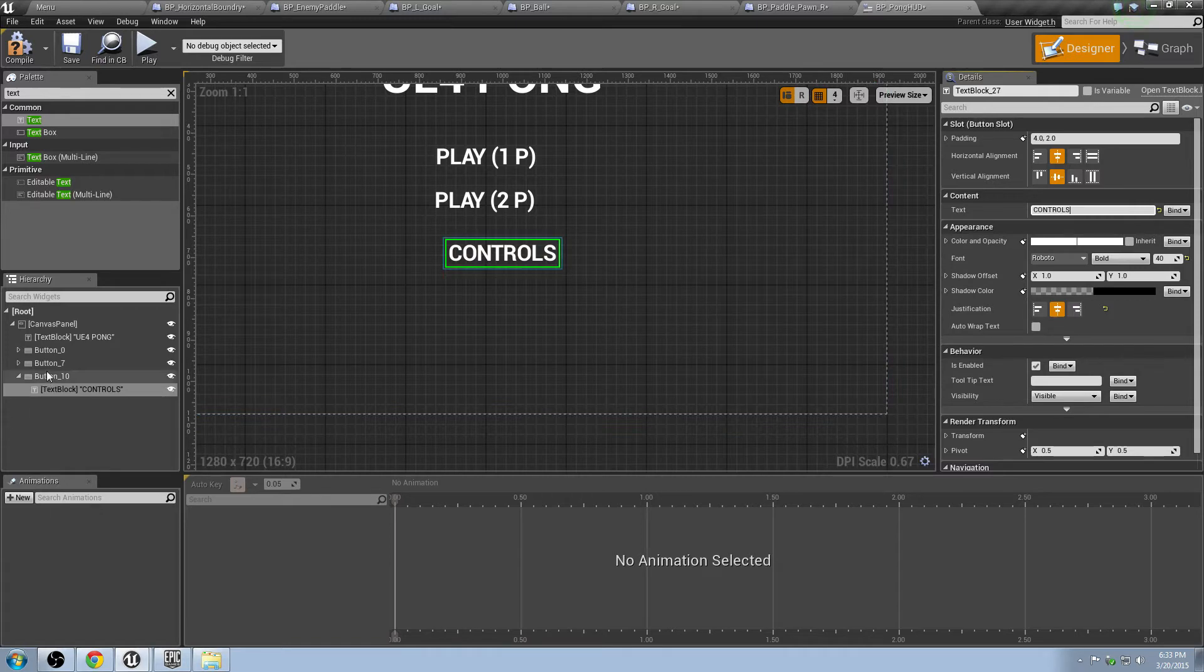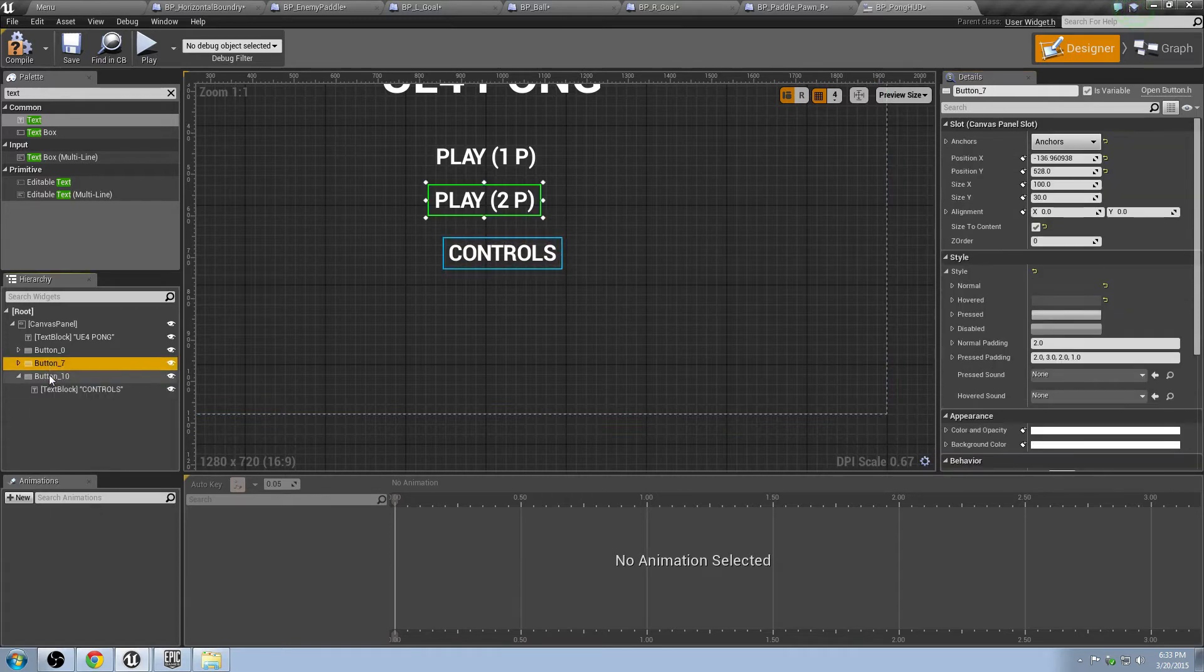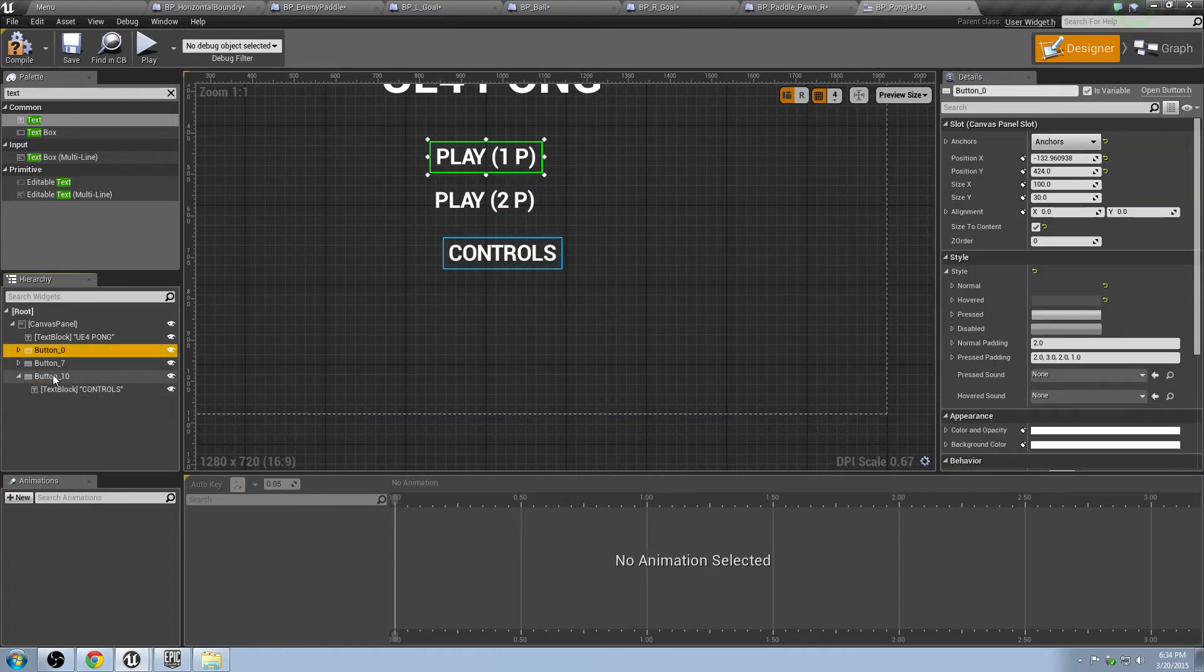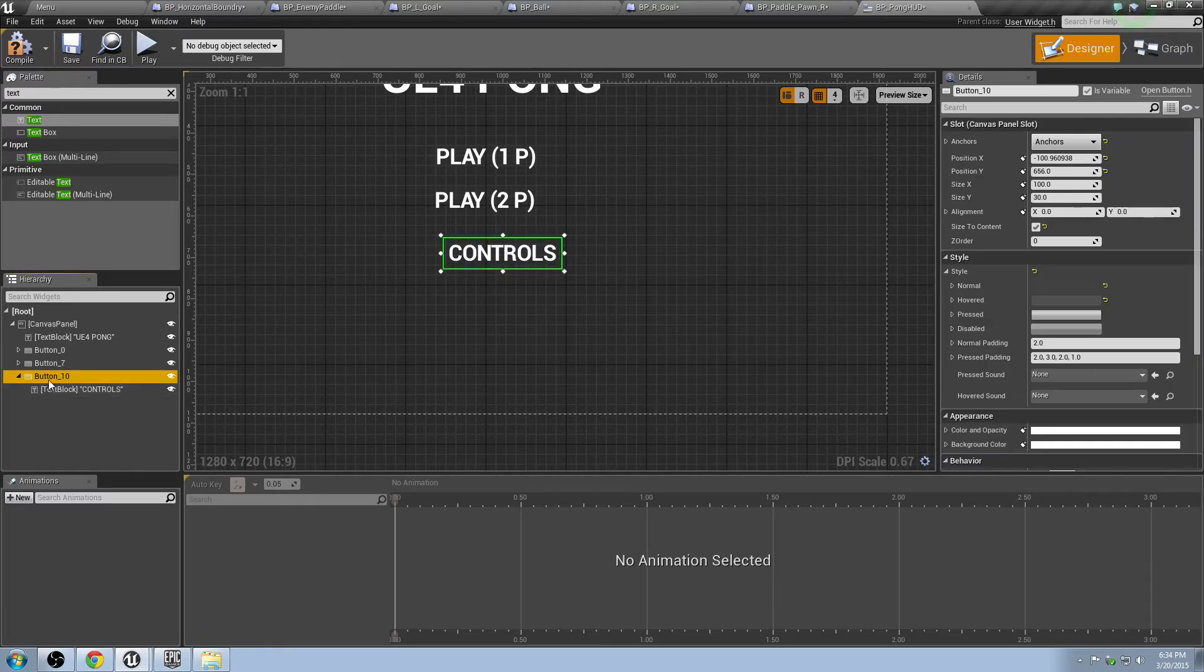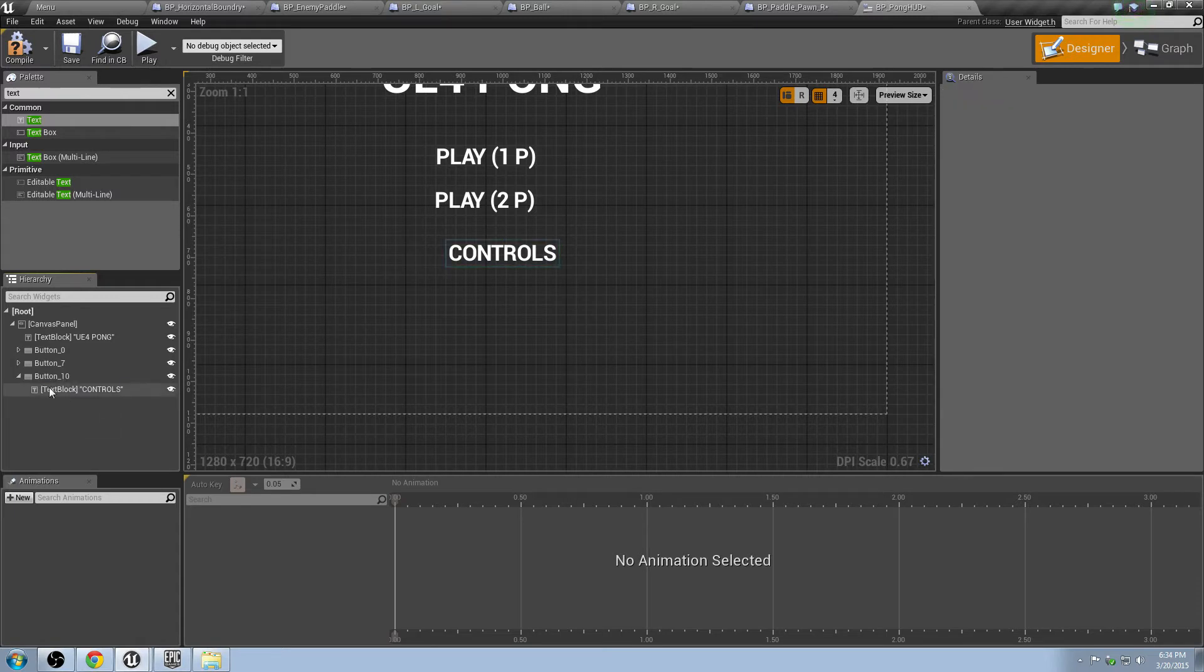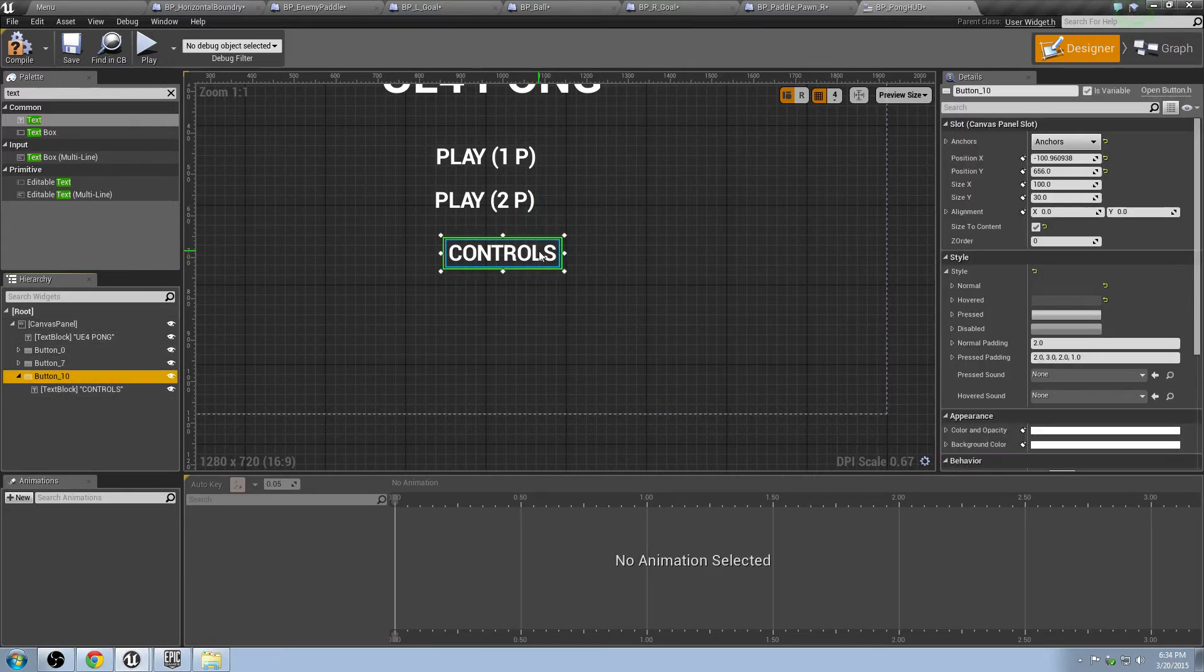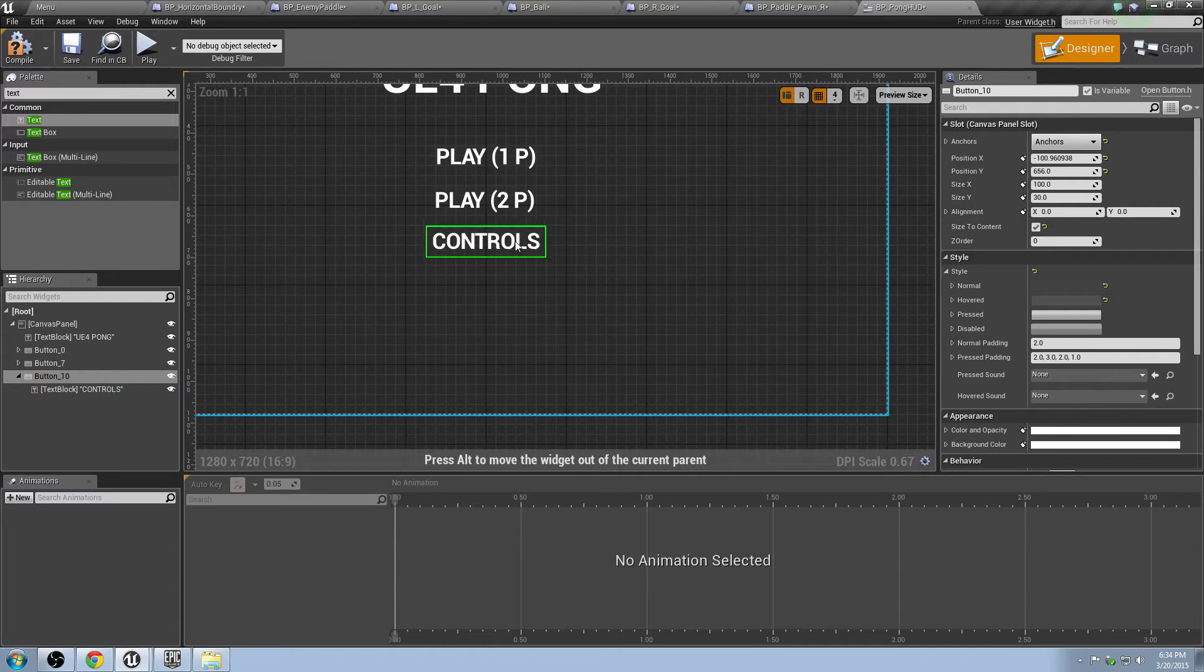And then we'll go ahead and copy, paste, and we'll make one more of these guys. Make sure you grab the button and not the text. And we'll make this label controls. In case you're interested, if you want to rename these, you totally can. The way I found that you can do it is if you click on it once and then click on it again a little bit later, then you can rename it to whatever you want. But for now, this will be fine with whatever the names are automatically. Put him right there.